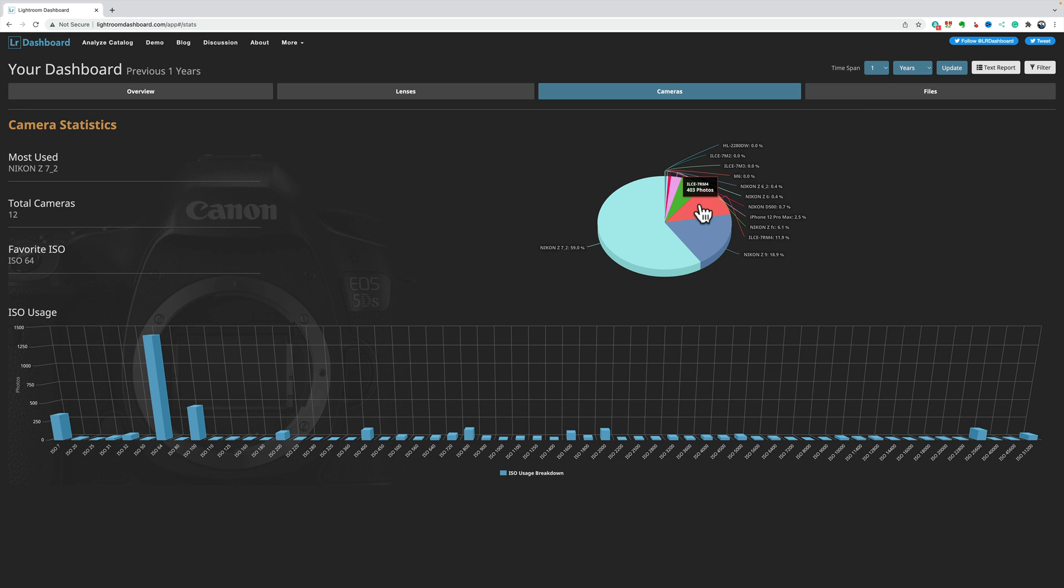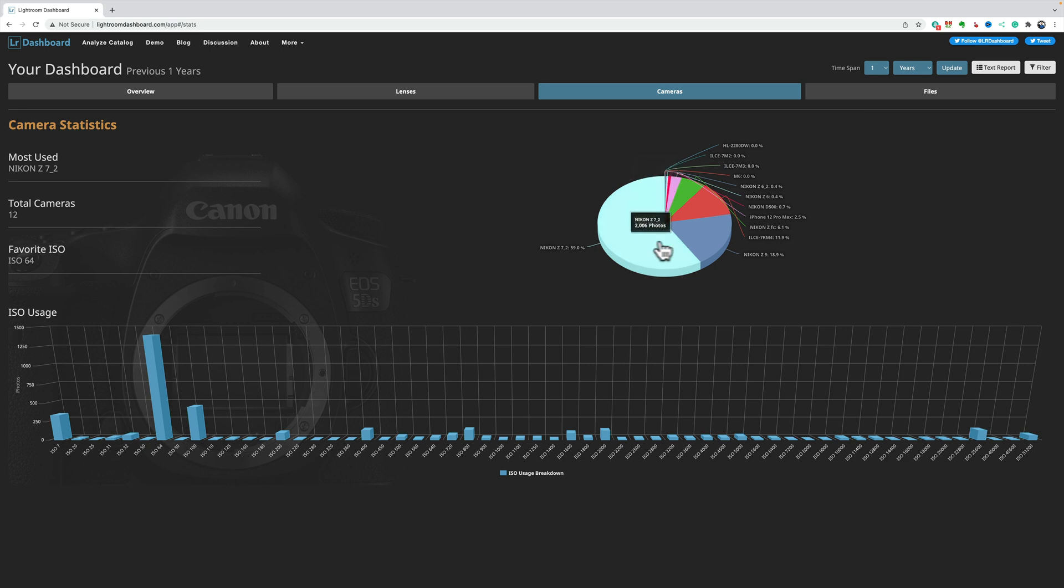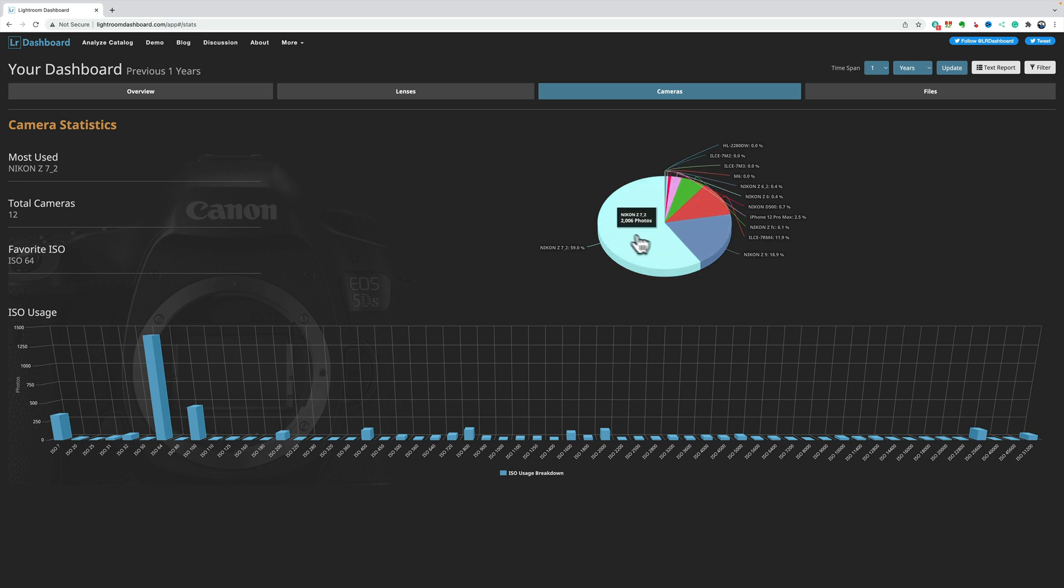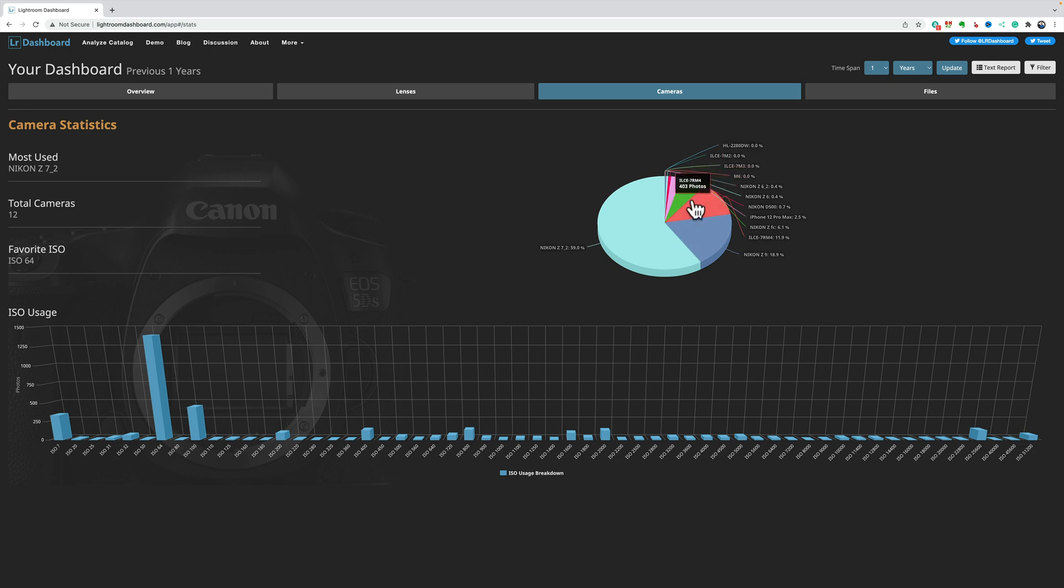That's the a7R IV. That's the ZFC, which is mine. That is the iPhone 12, which I use. I never got the iPhone 13. I usually go every two years on my phones. D500, which is mine. Z6, which is mine. Z6 II, which is mine. Z7 II, which is mine. So, actually, all of these are my cameras. So, maybe I did use 12 cameras. So, yeah, I do own a lot of different cameras. But, I'm probably going to be selling the Sony and the Nikon D500 soon.